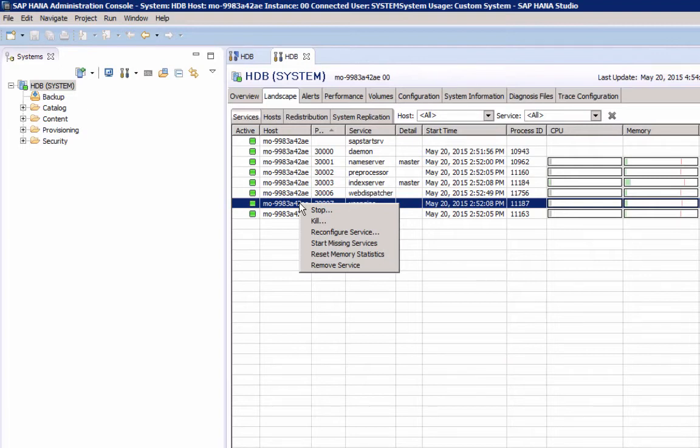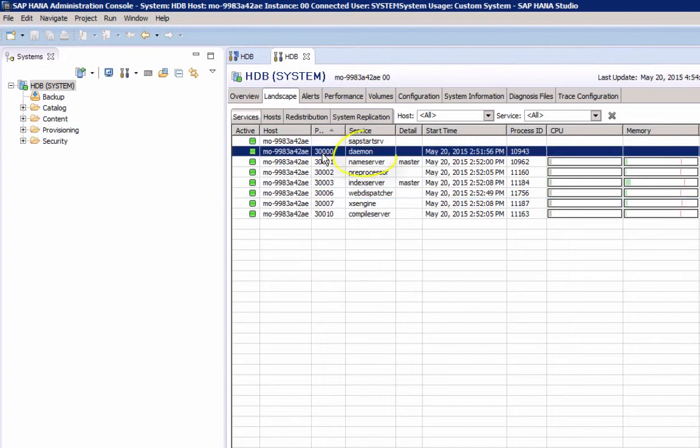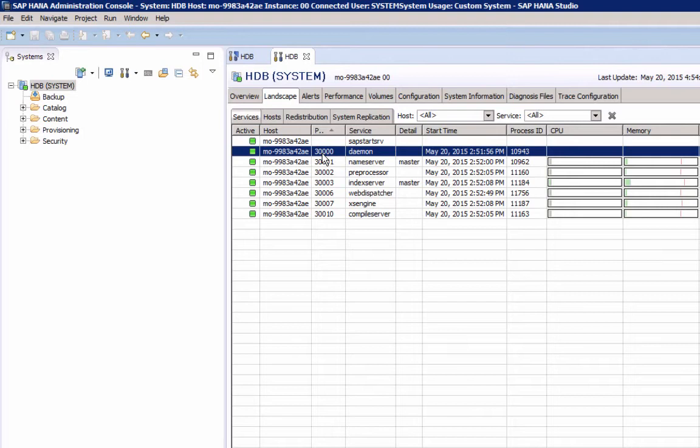When would you need to stop and start services? Well, typically not very often. One of the services here is the daemon. This service is part of the SAP HANA High Availability Architecture, and this service monitors all other services and will start them when they are not running.